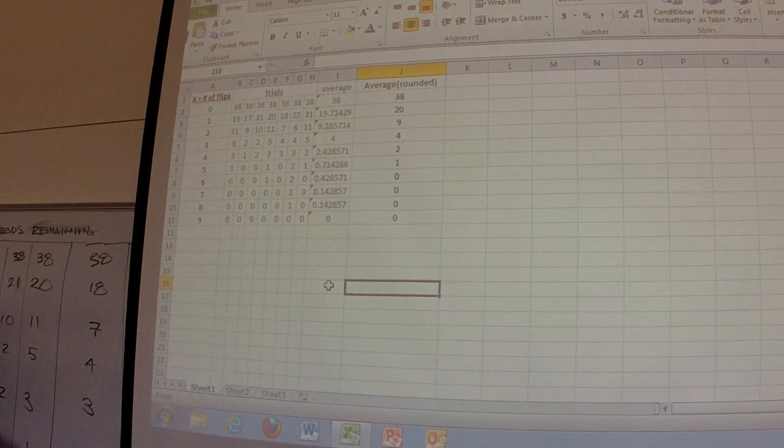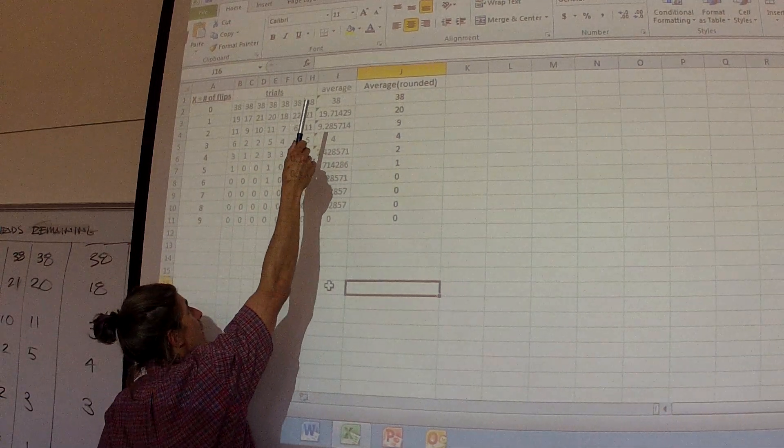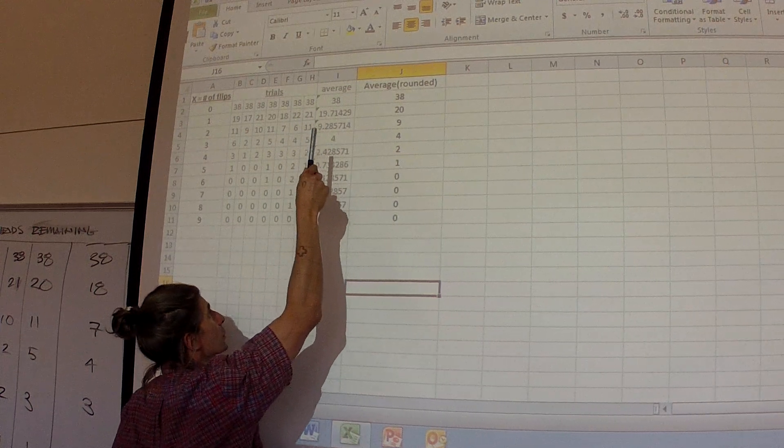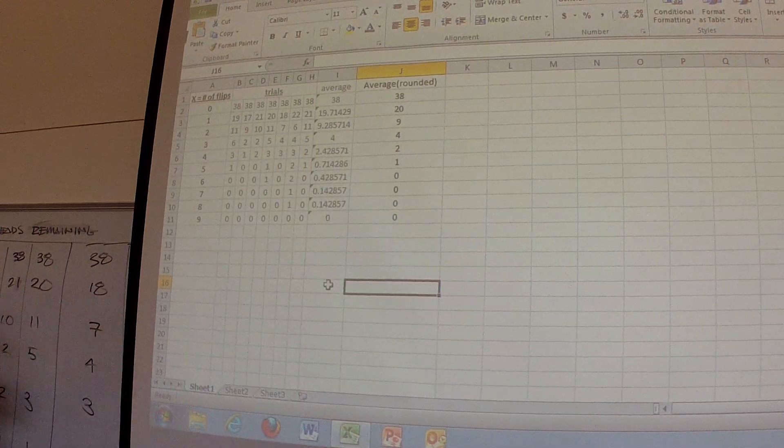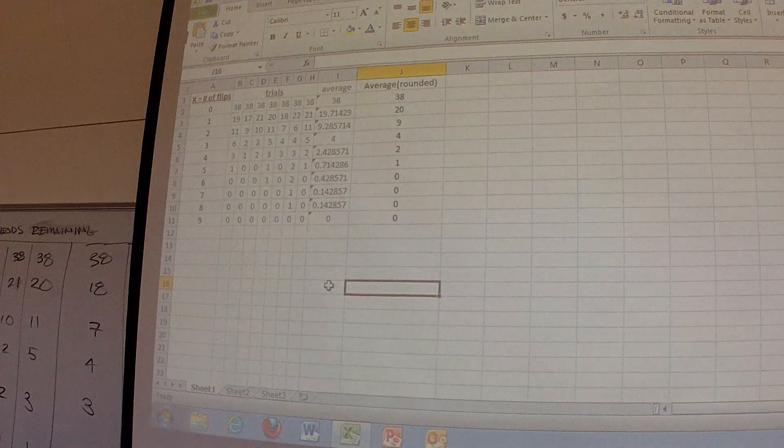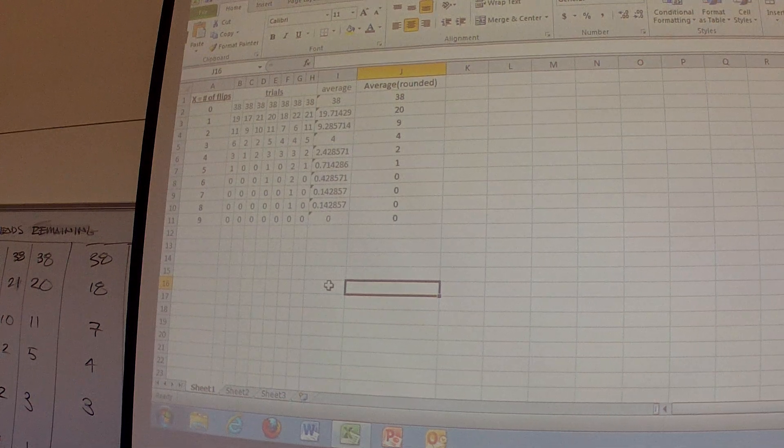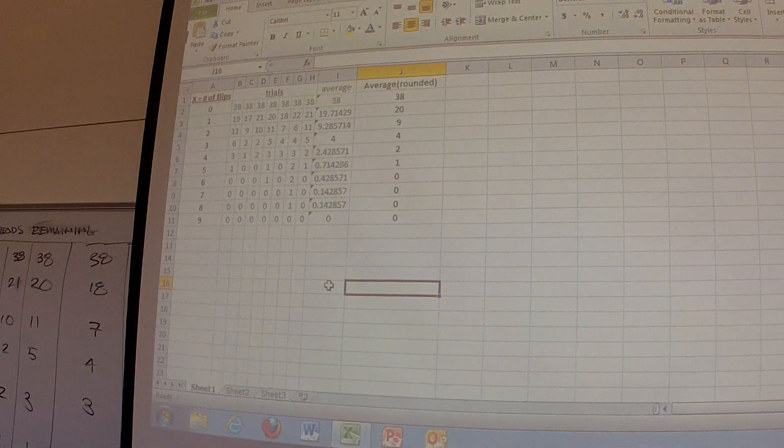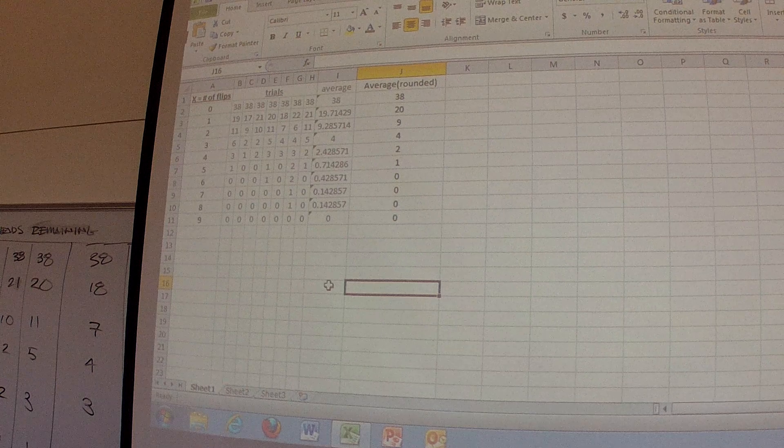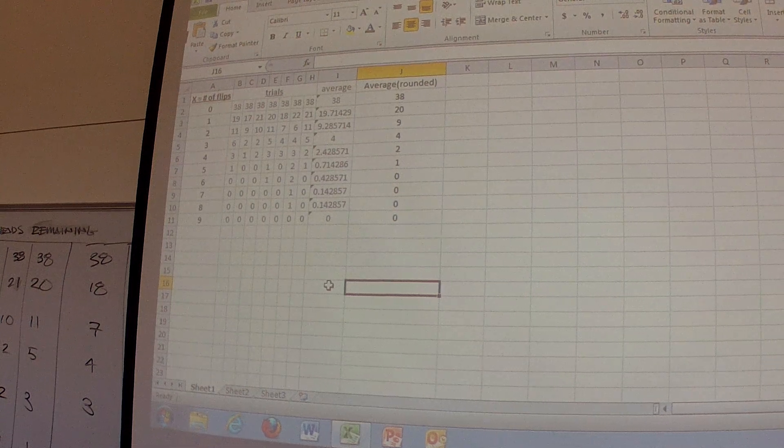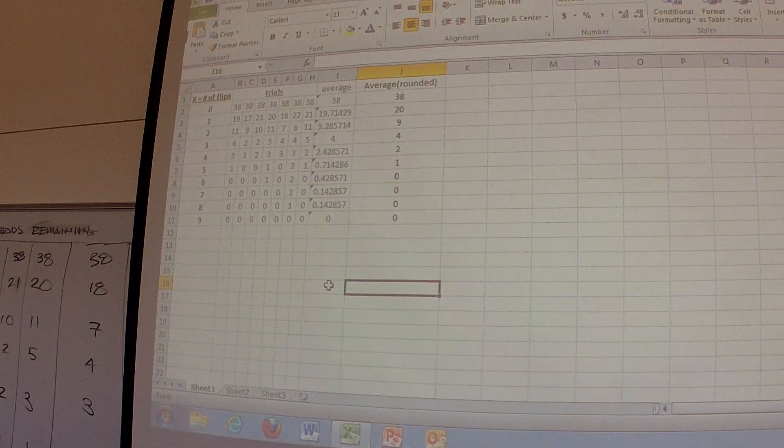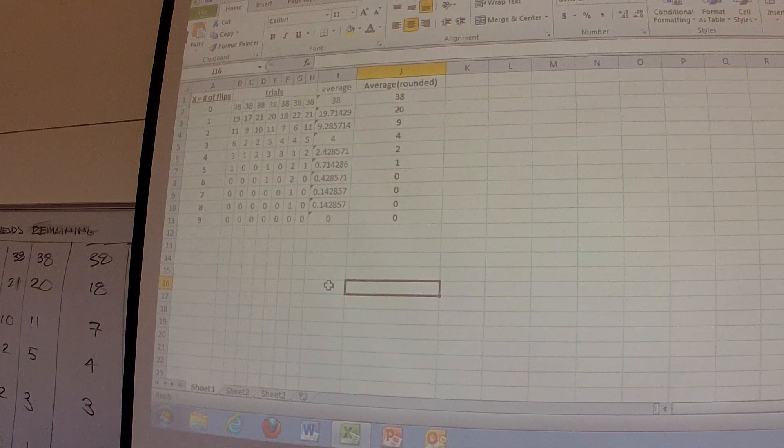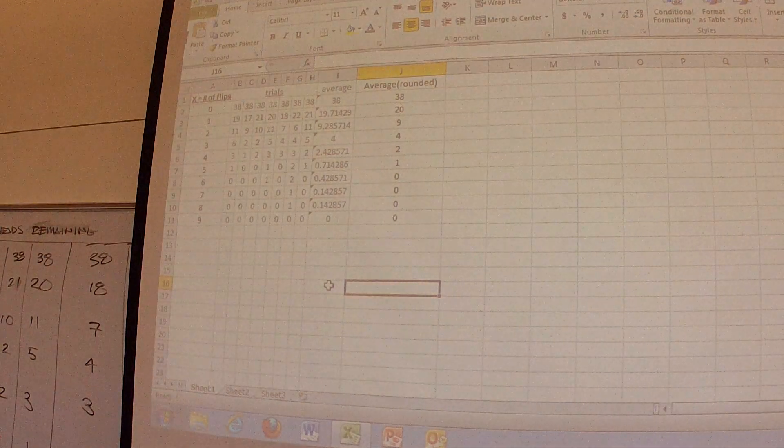And after one trial, it averaged down to 19.7, 9.2, 4, 2.3, and so forth. And then what I did was I rounded off those to the nearest whole number. So essentially, we averaged 38 heads on the zero because we all started at 38. Then we went to an average of 20 heads after that.